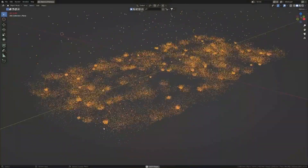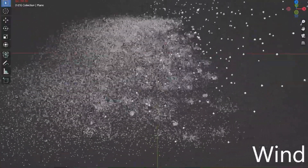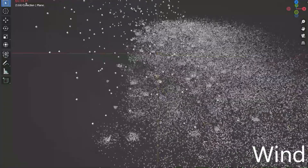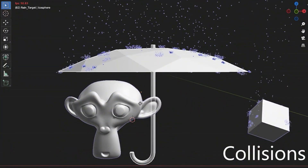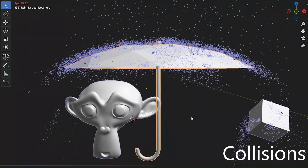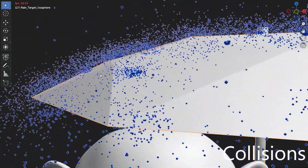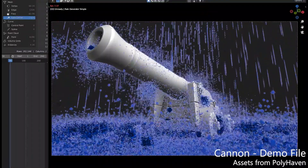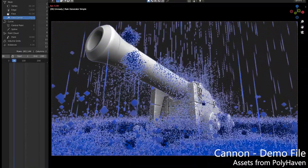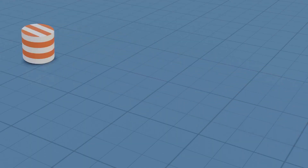Rain Generator allows you to generate detailed rain scenes with high performance. It generates realistic splashes which are visually accurate, and gives you the ability to control rain density and speed, rainfall height, splash density and scale. You can add wind to the rain, add collision to objects or use collision as target. It also includes one default water shader and a demo scene.